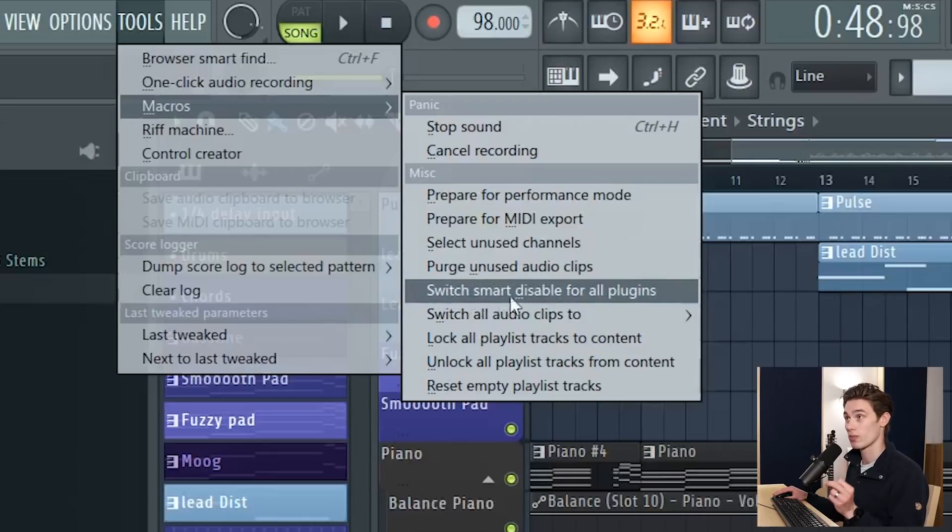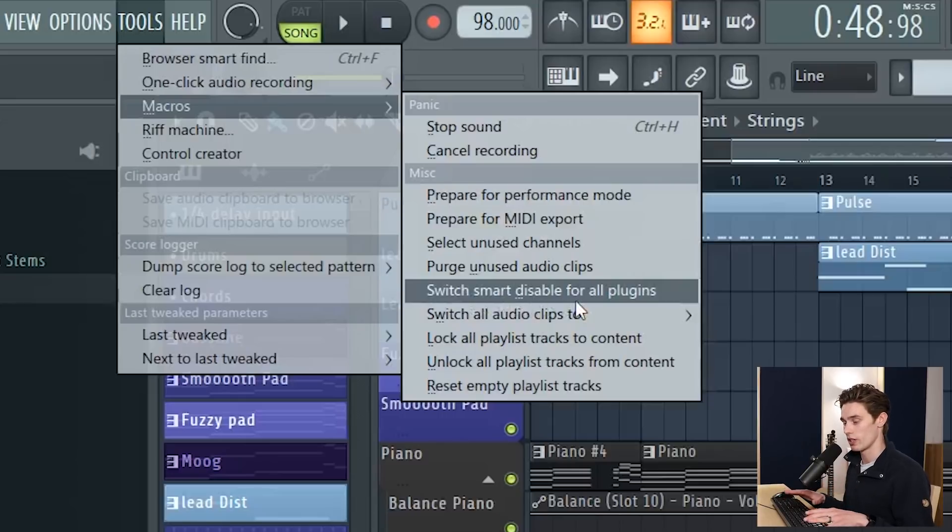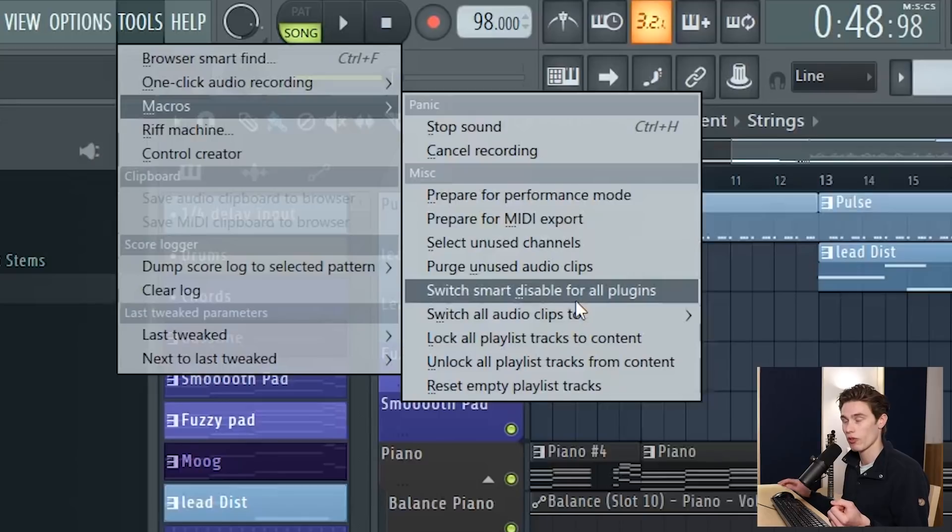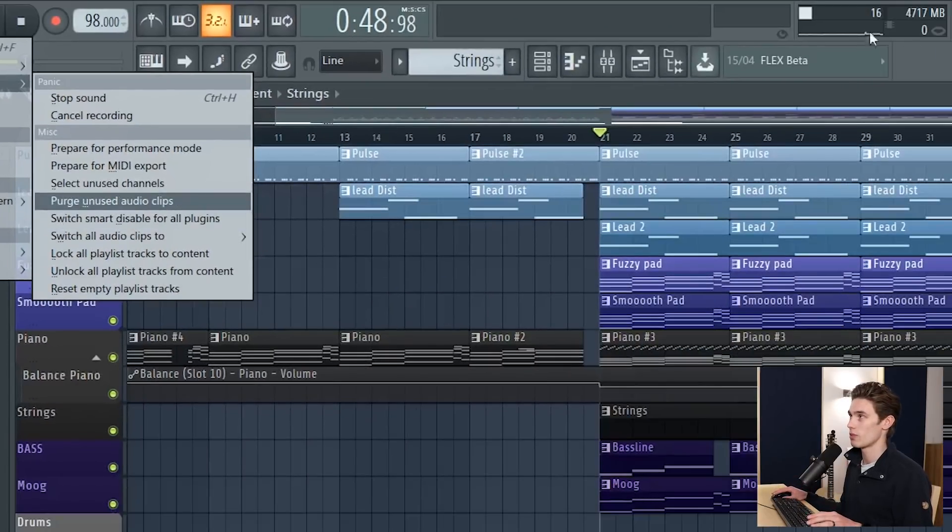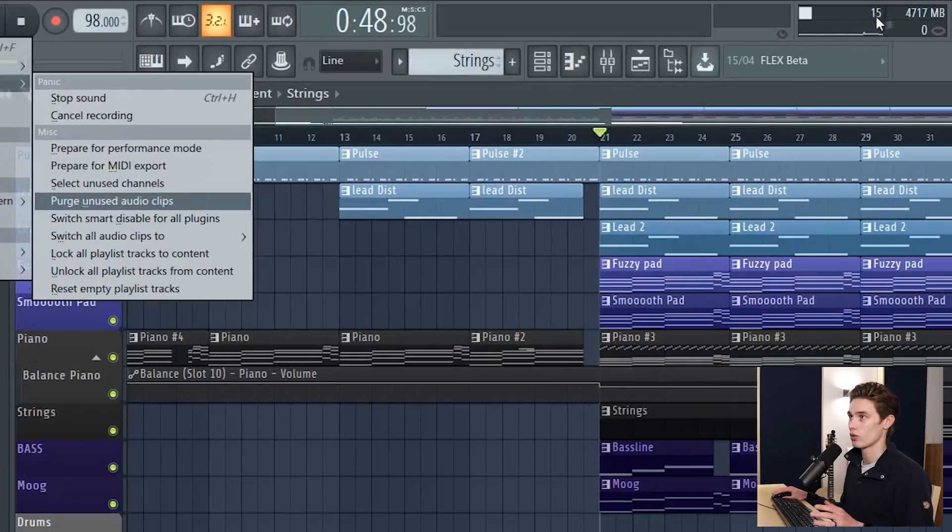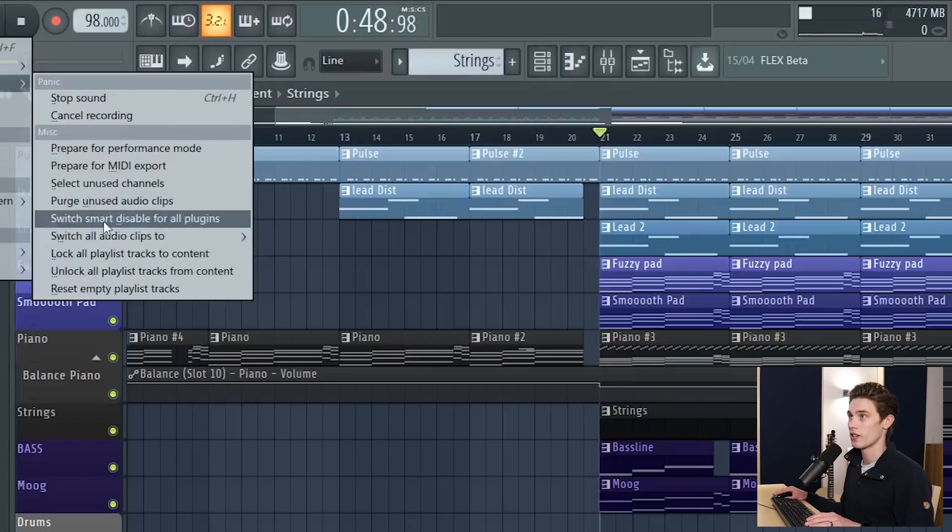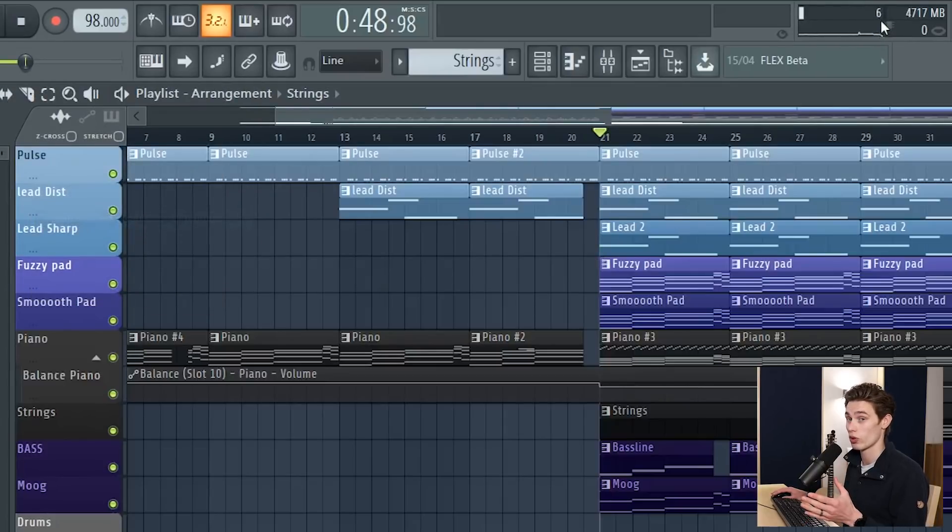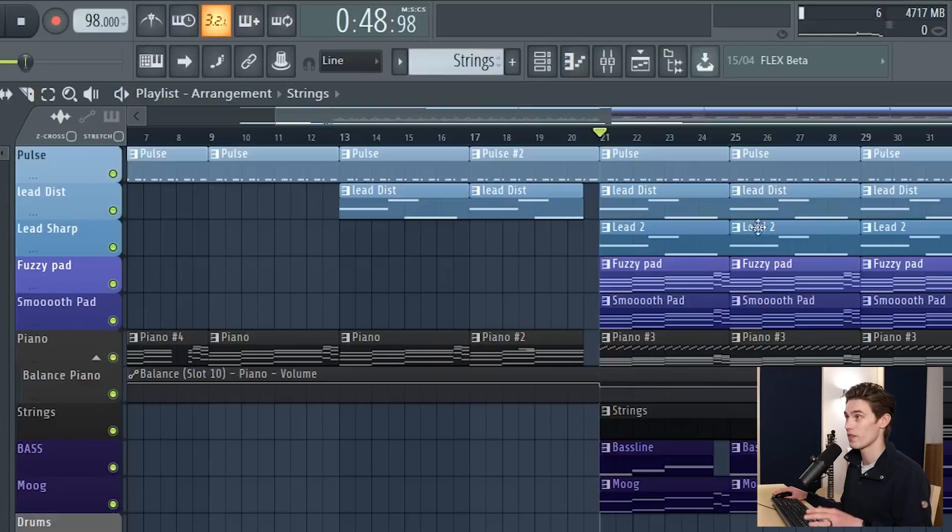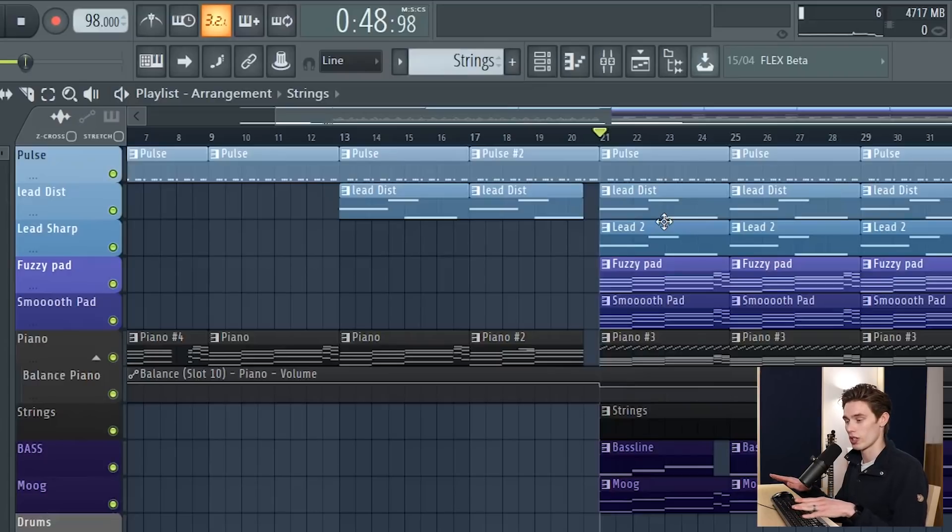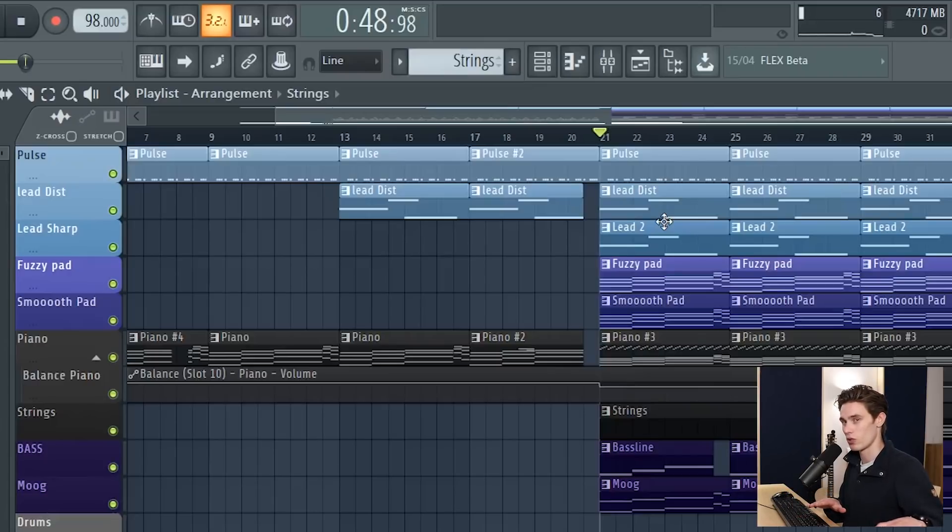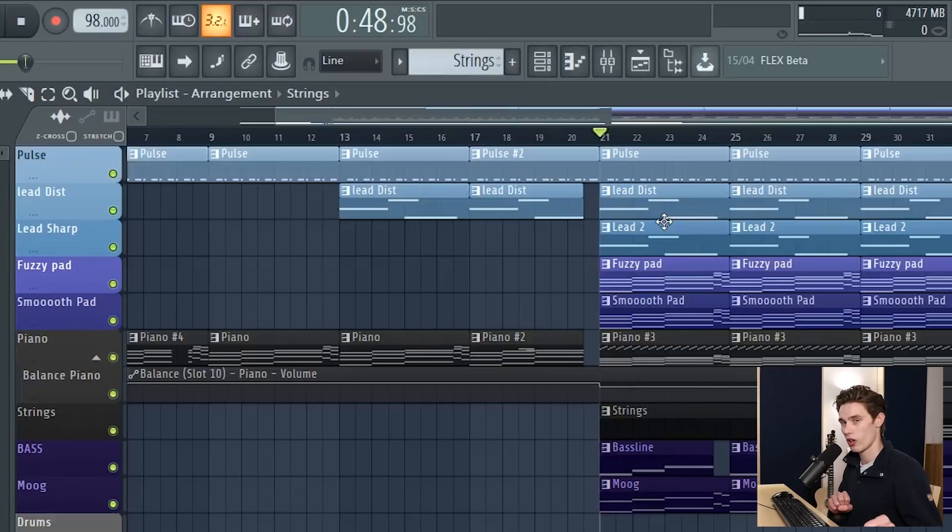And right underneath this there's an option for switch smart disable for all plugins. Smart disable means that if a plugin's not being used it just kind of turns it off. So right now you see that my CPU is hovering at about 16% even though nothing's playing. So if I switch smart disable it will drop down to hopefully almost nothing. And it means that when you stop your project or you're playing in a part of a project where a certain VST isn't being used or certain plugin's not being used it will just turn it off as opposed to just keeping it constantly running in the background. This makes a pretty big difference.